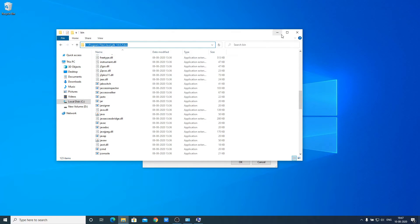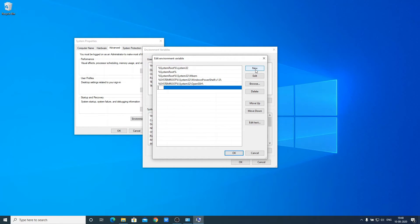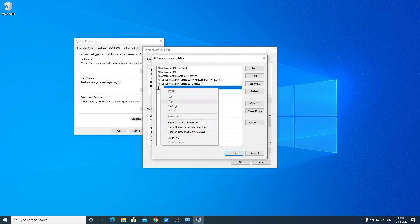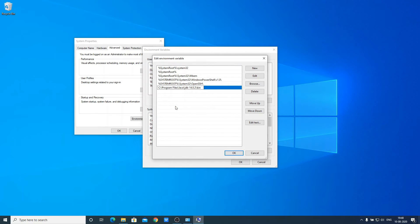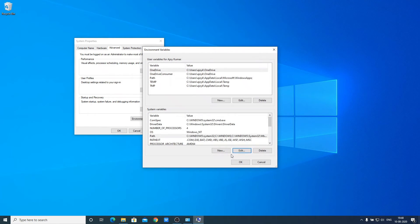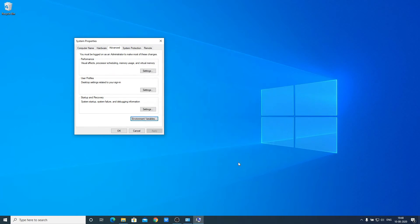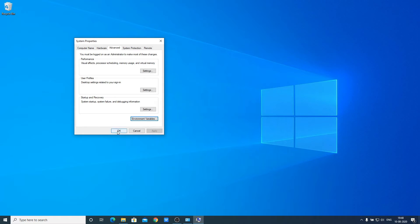Go back to the Environment Variables option, click on New, and paste that path. Click OK, then OK again, and OK once more. This will fix all your problems related to the Java environment variable.